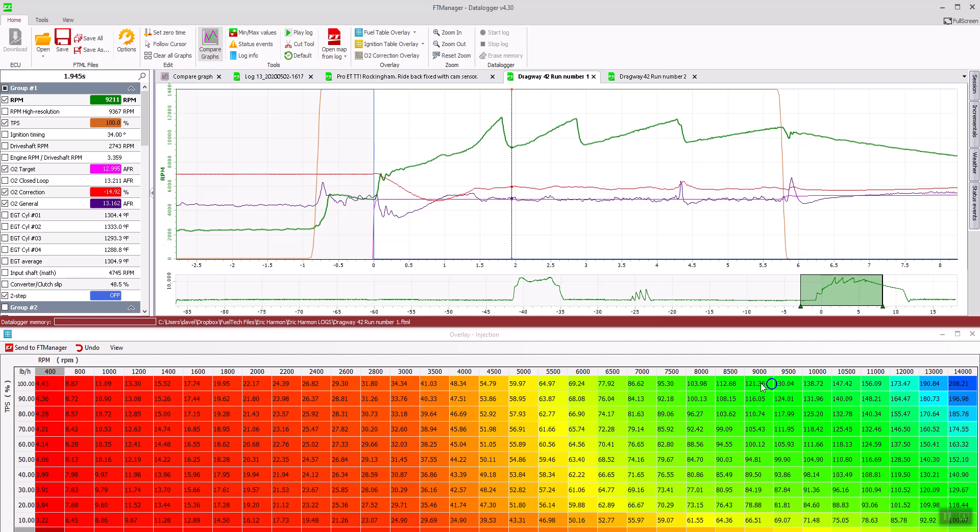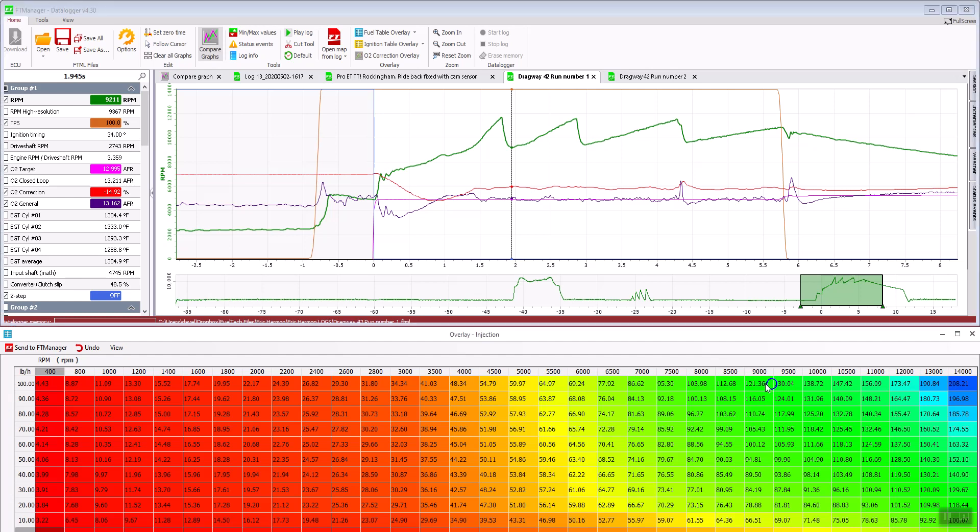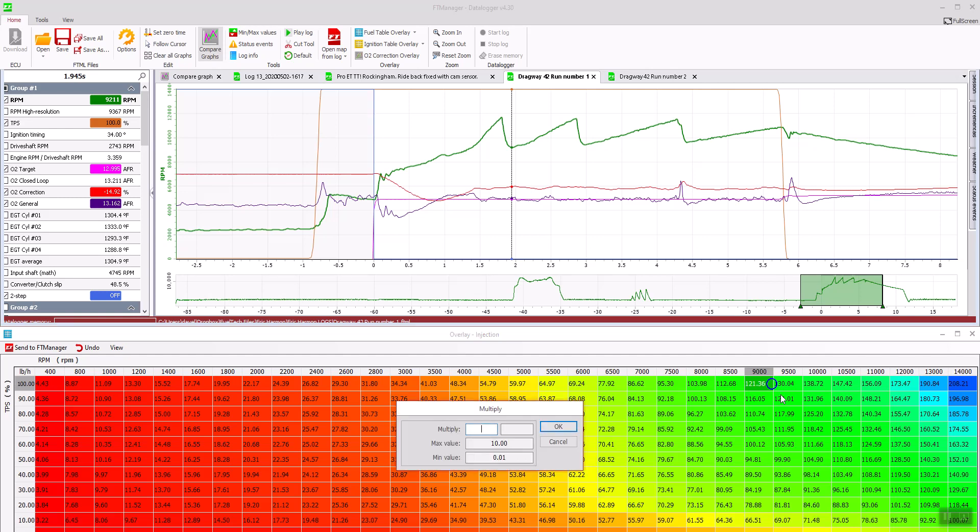And I'll go through each box. M is multiply. Anything below one is removing fuel: 14%, 14%, almost 15, so we'll change it to 15.